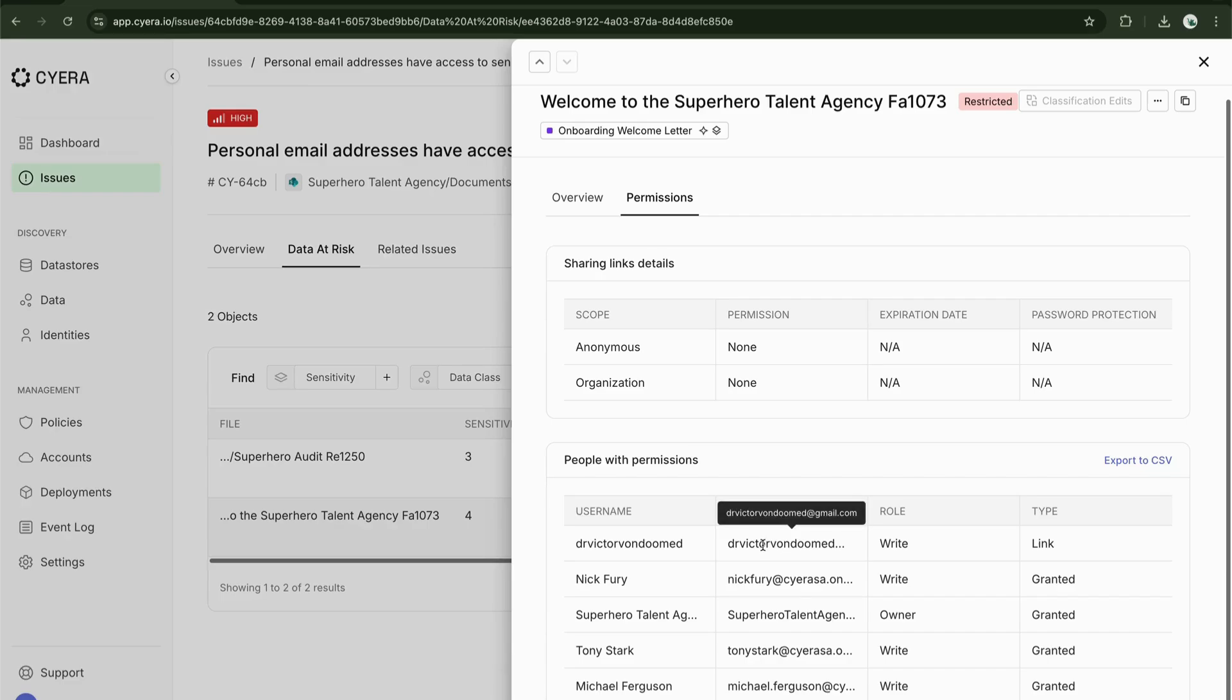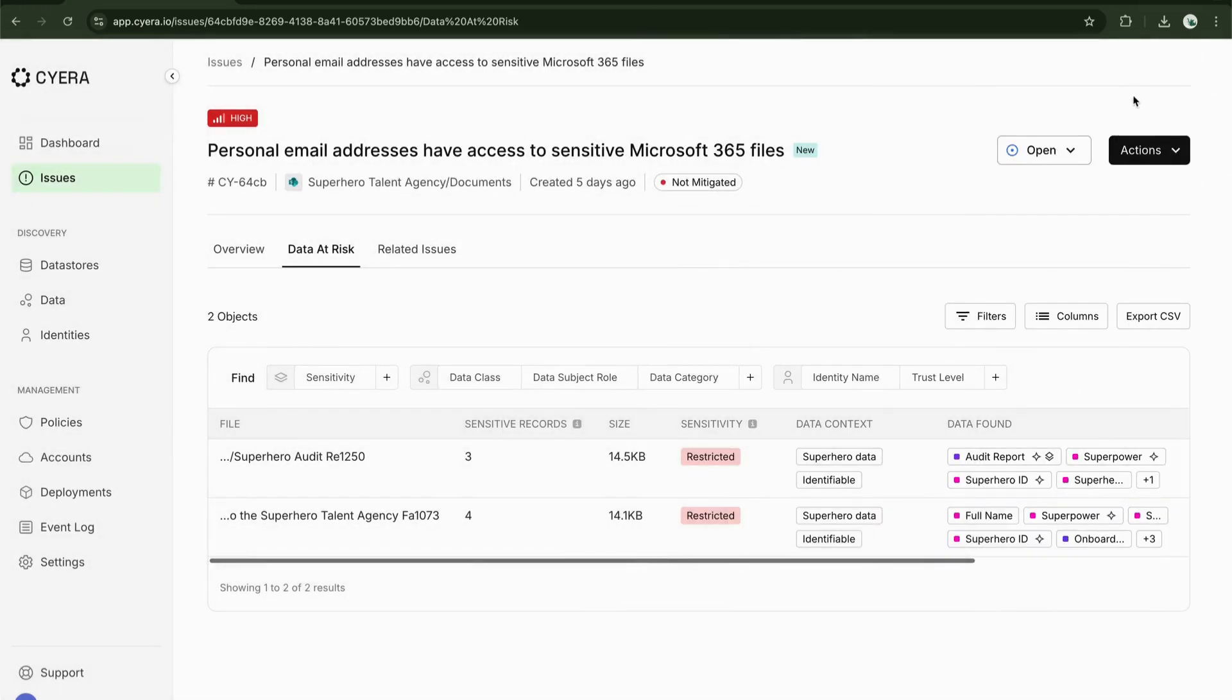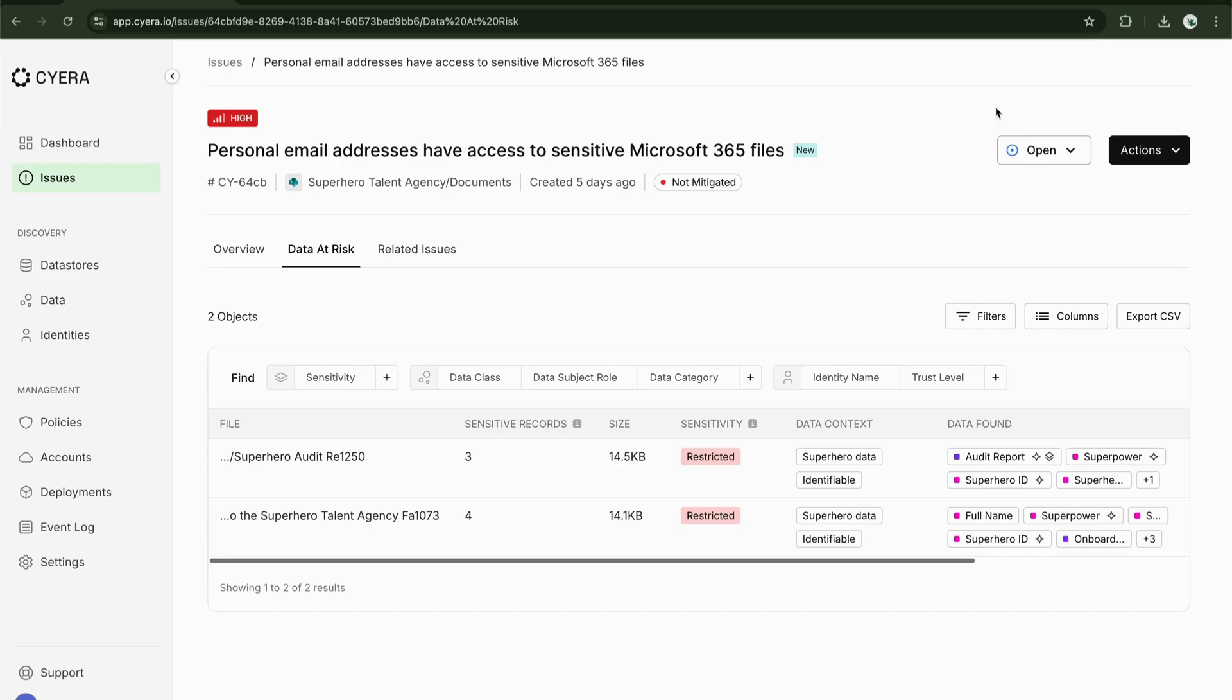I can close this down and open up an action ticket. If we're integrated with ServiceNow or Jira or any ticketing tool, we can then start the process, the workflow of removing those permissions from that particular file.